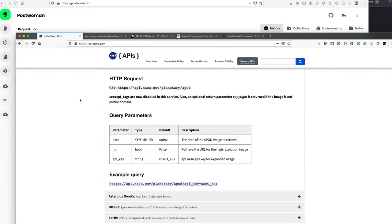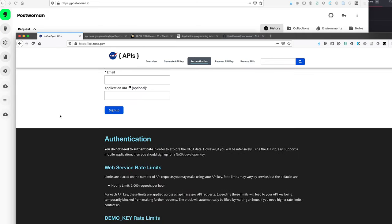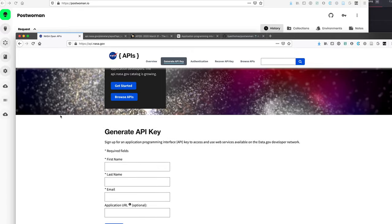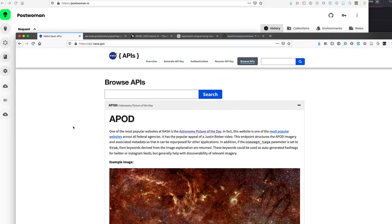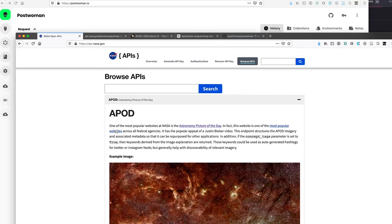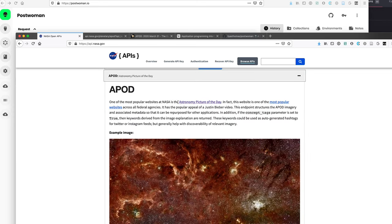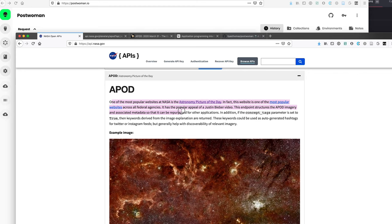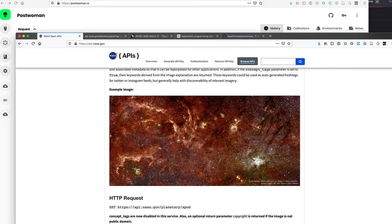So NASA and a bunch of other websites have this library of API endpoints available for people to use. What we're going to look at is this astronomy picture of the day. They've got a whole bunch of others. I'm not even going to look at it. This one is one of the most popular and it's also pretty simple. So I think it's a really good example to start with.